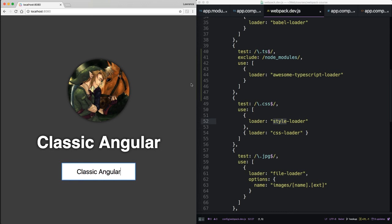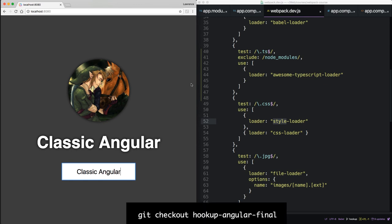In this episode, we got up and running with Angular 5 and Webpack. We included our first component and got two-way data binding working. We didn't look too deeply under the covers as to what Angular is really doing. Instead, I wanted to show you how Webpack handles Angular's TypeScript and unique declarative API to easily cobble these kinds of components together. If you need the final code, checkout hookup-angular-final.